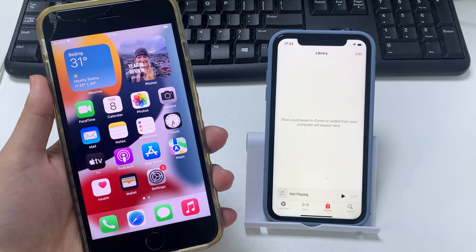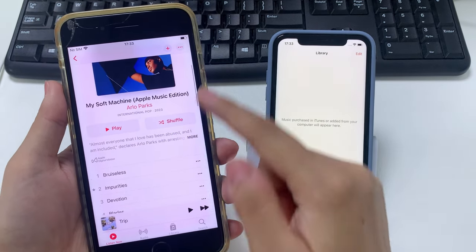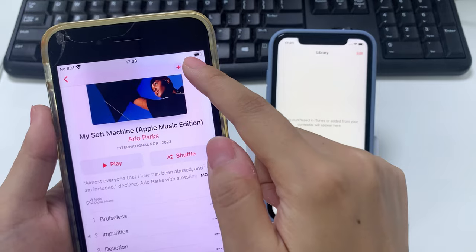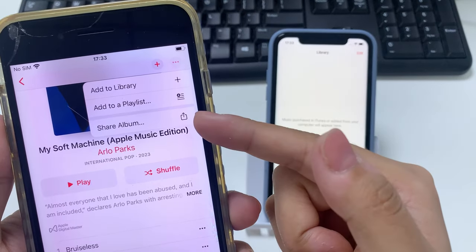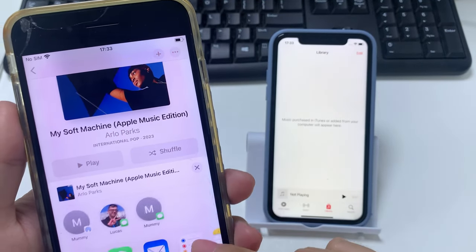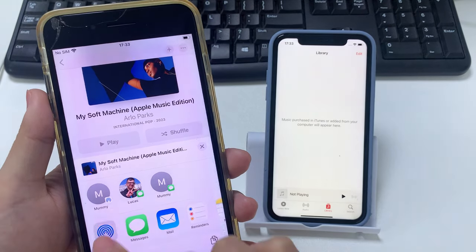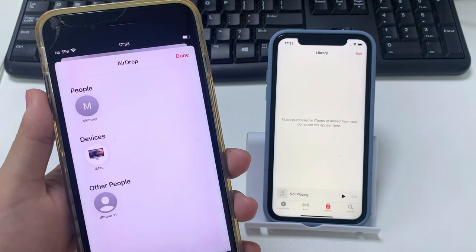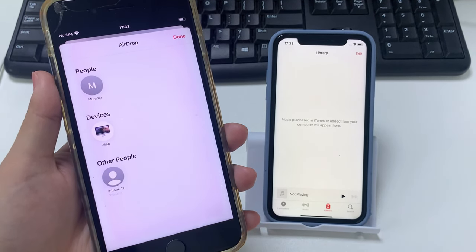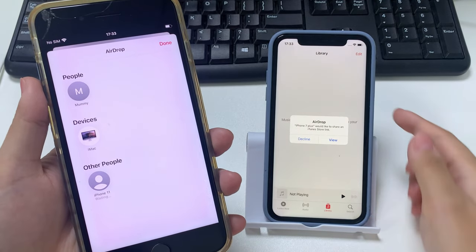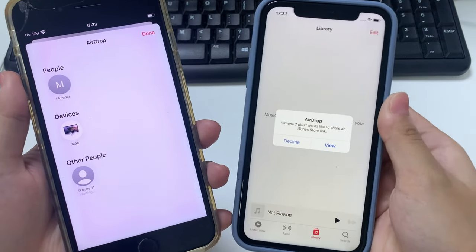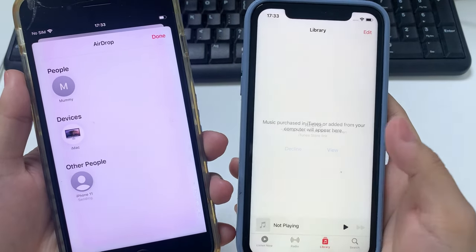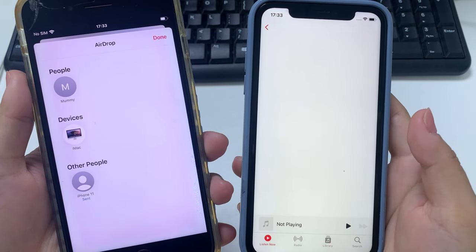On one of your iPhones, open the music app and find the track you wish to share. Tap the share button or the more option dots. From the sharing list, select AirDrop. On the AirDrop screen, choose the Apple device you want to share music with and send it. Now on the other iPhone, receive the file and open it.